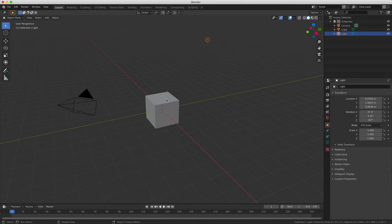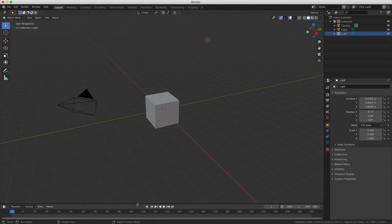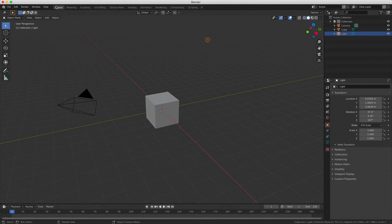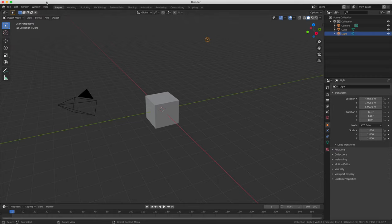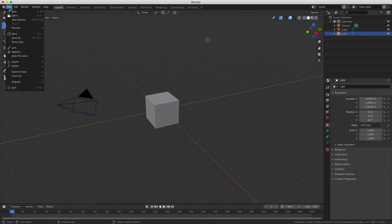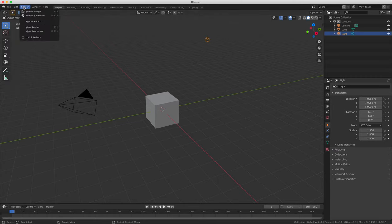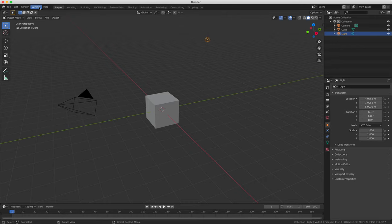So Blender opens by default with five windows, all of which can be changed into any other type of window. Those five windows are the information bar, which is at the top of the screen, which includes the file, add, render and help drop down menus.